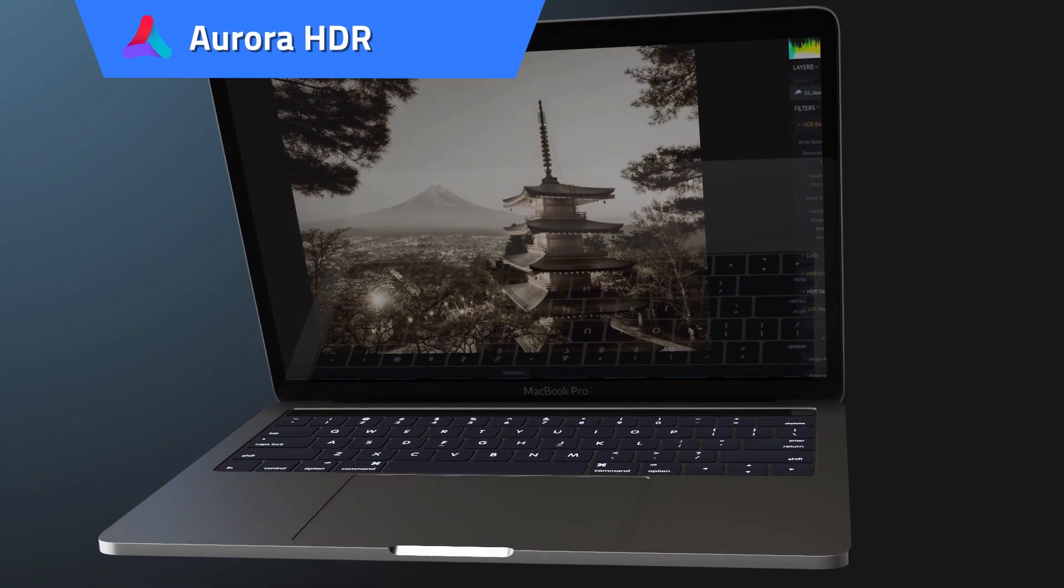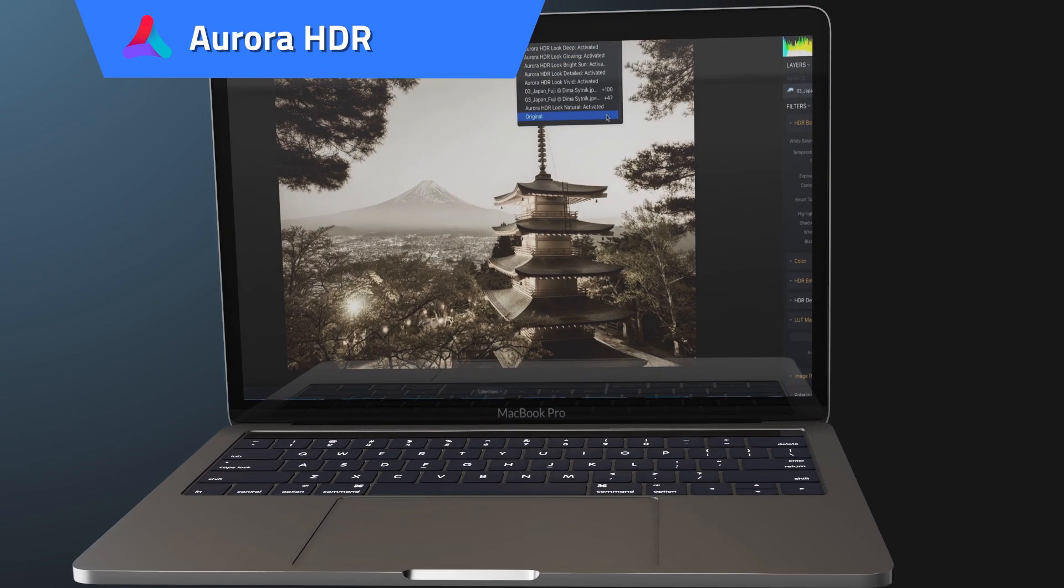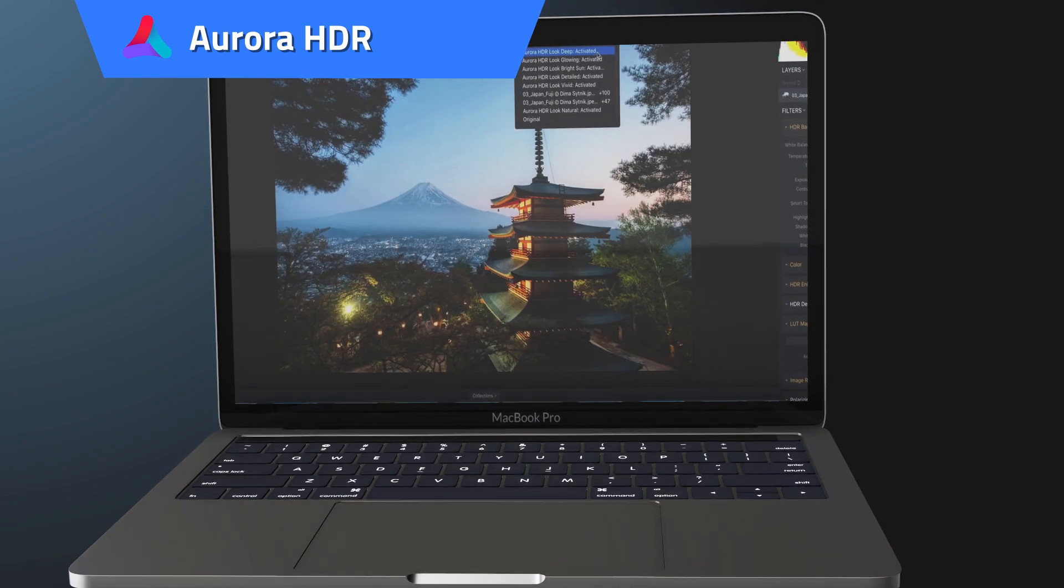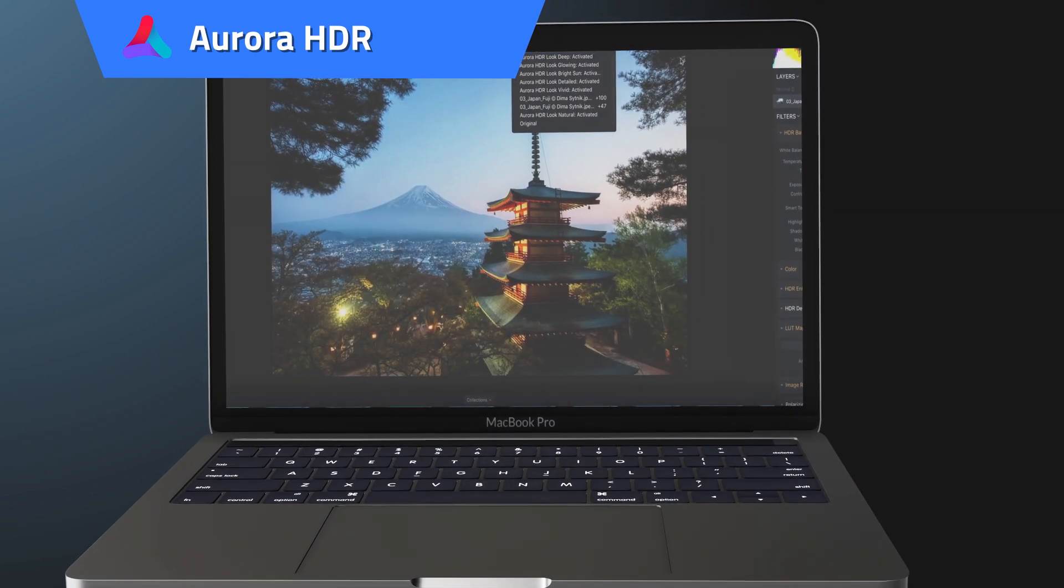Aurora HDR. Create stunning and professional HDR photos in seconds.